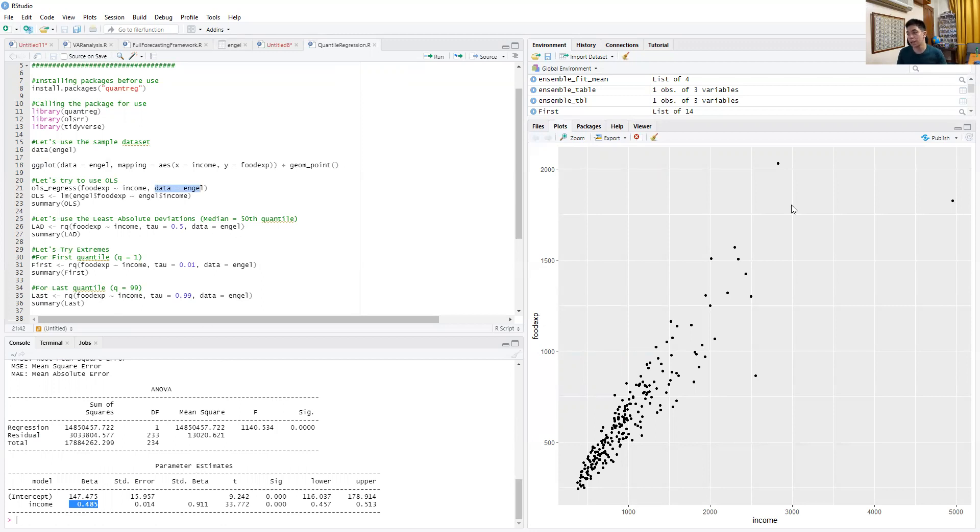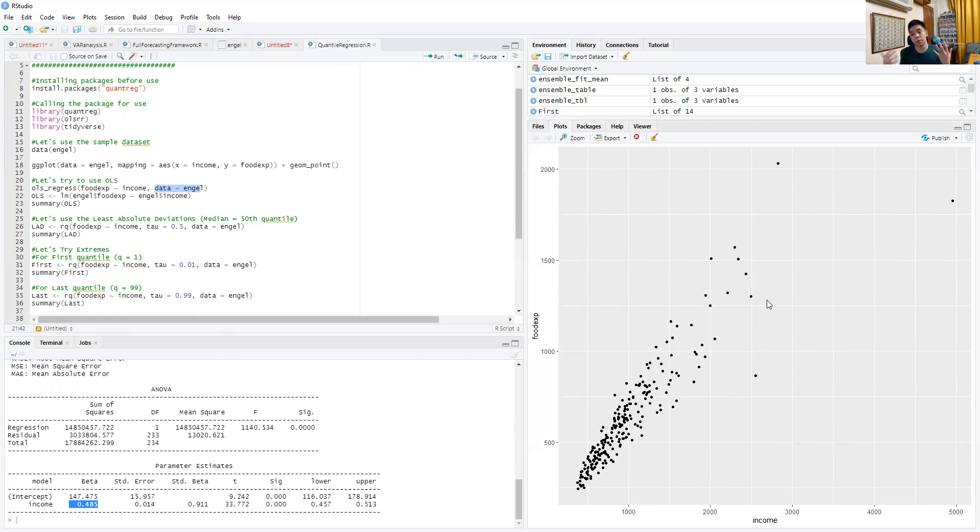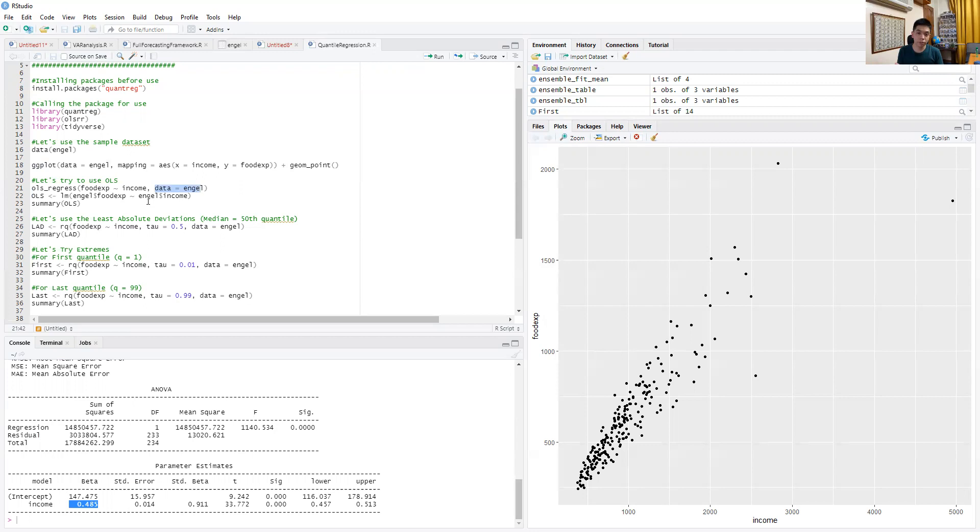But as we said, because of these outlying observations, the OLS estimate might be pulled up or down in some direction. So because we want to avoid that problem, one solution is to use median regression. In particular, the median regression or least absolute deviations is essentially the quantile regression at the 50th percentile.